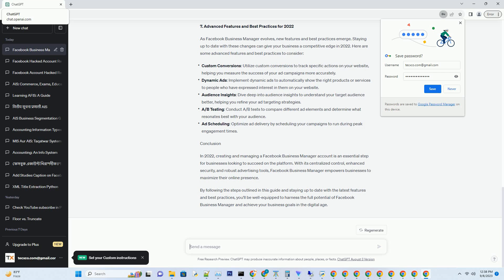Custom Conversions: Utilize custom conversions to track specific actions on your website, helping you measure the success of your ad campaigns more accurately. Dynamic Ads: Implement dynamic ads to automatically show the right products or services to people who have expressed interest in them on your website. Audience Insights: Dive deep into audience insights to understand your target audience better, helping you refine your ad targeting strategies.